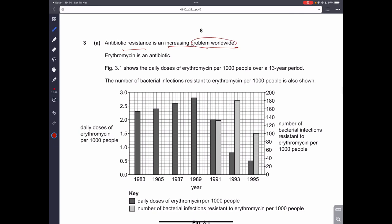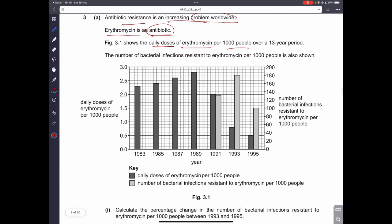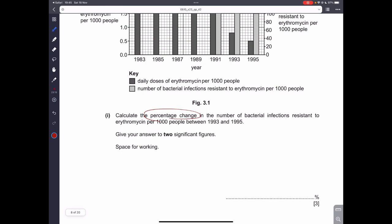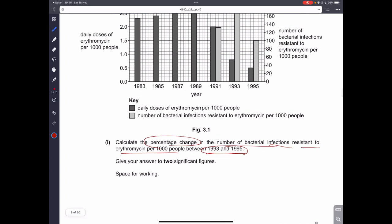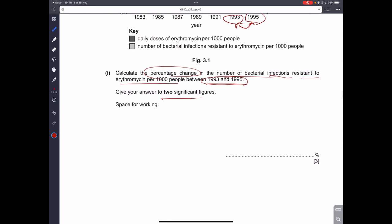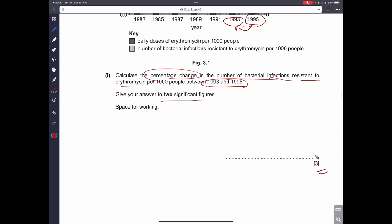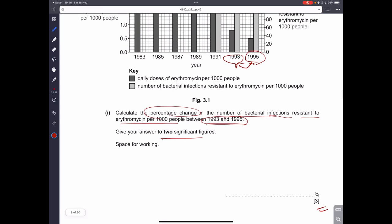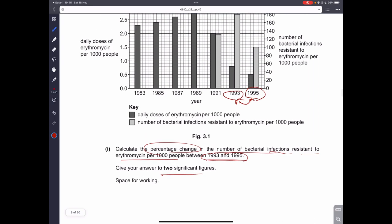Antibiotic resistance is an increasing problem worldwide. Erythromycin is an antibiotic. We are given a table showing daily doses of erythromycin per 1,000 people over a 13-year period, and the number of bacterial infections resistant to erythromycin per 100. We have to calculate the percentage change in resistant bacterial infections between 1993 and 1995 — this is worth three marks and requires reading off the correct y-axis on the right side of the graph.